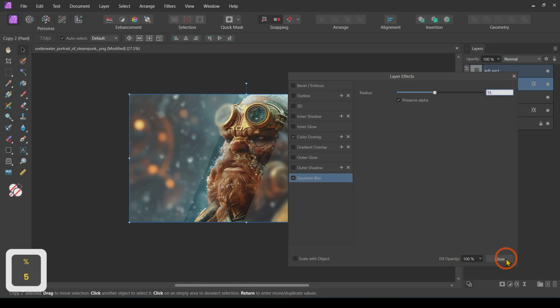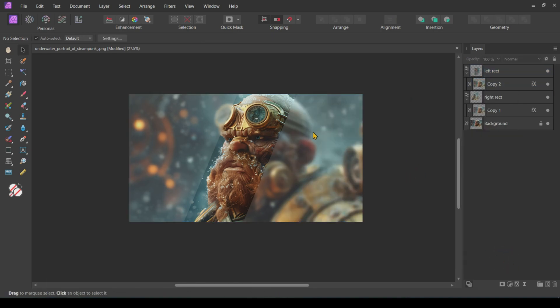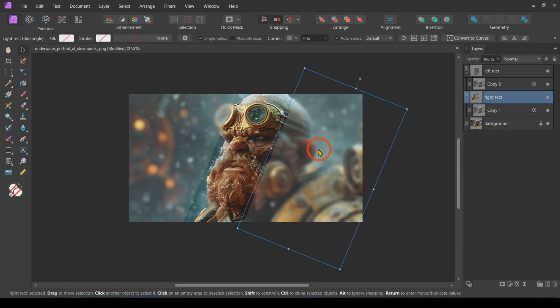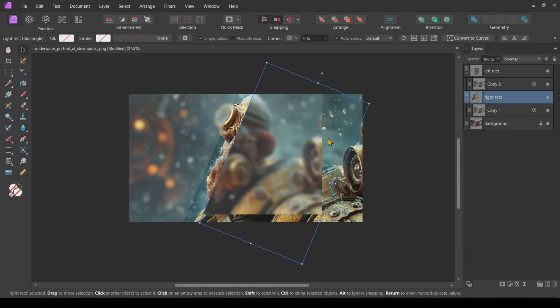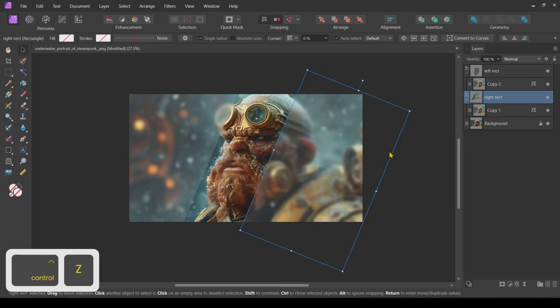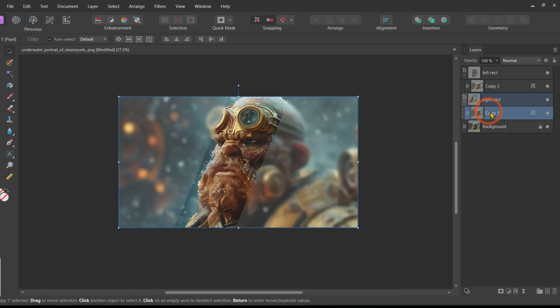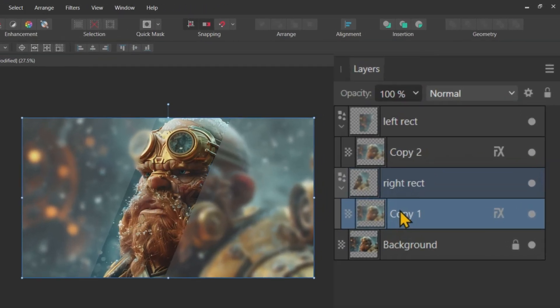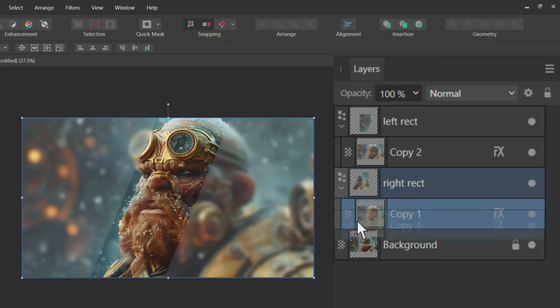Now, let's address a little problem. When we try to manipulate the rectangles, the images move along with them. To fix this, simply drag the image sublayer out of the Rectangle layer.